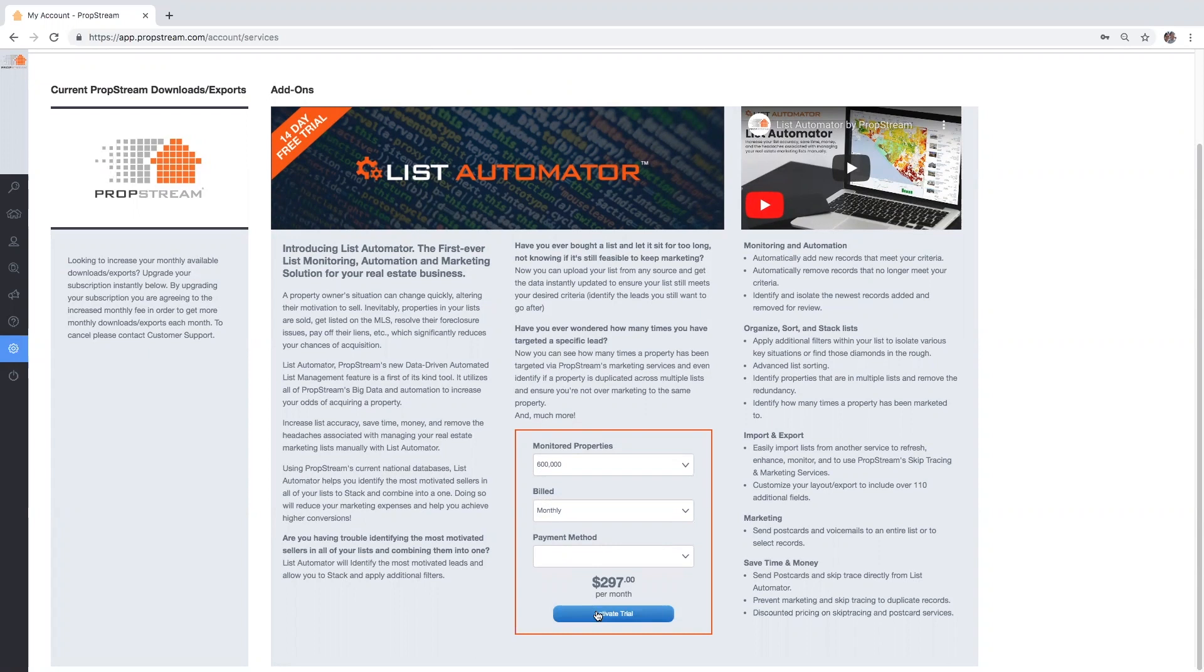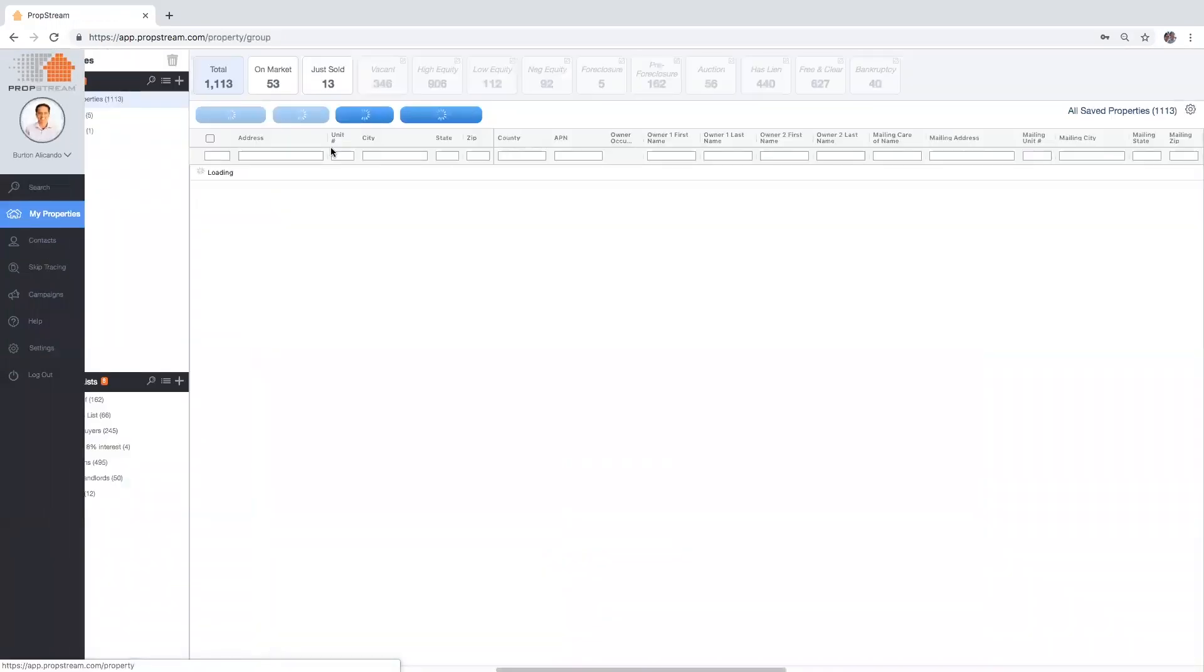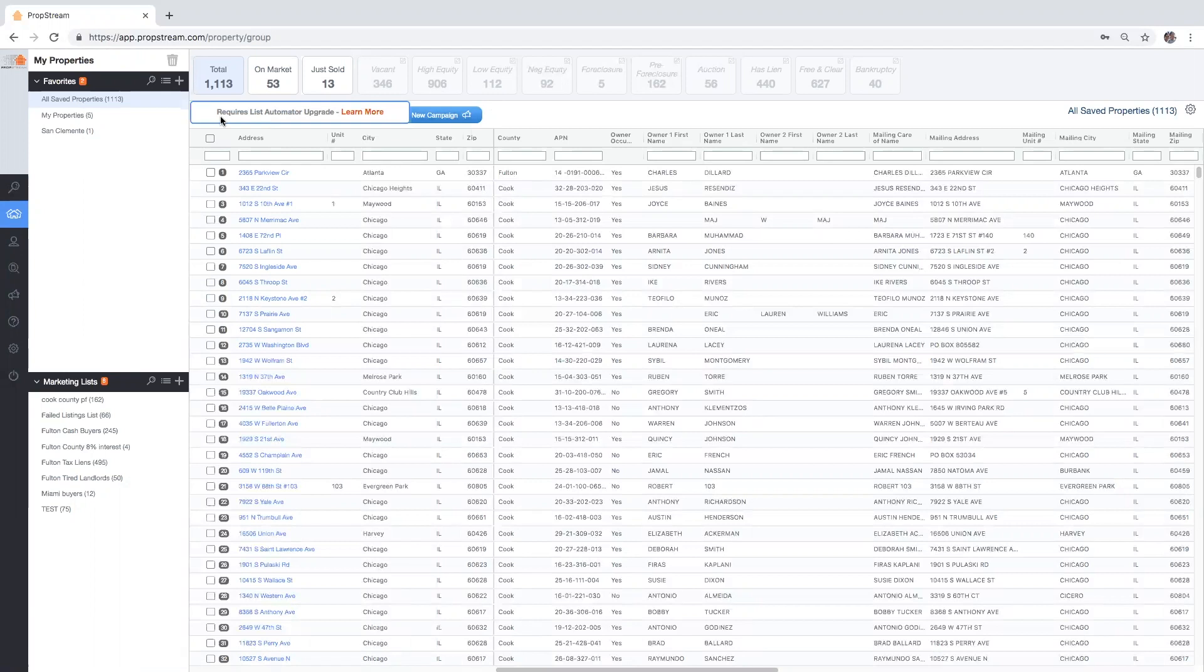The second route is to go to the My Properties page and hover over the new can search boxes or the import list button. A pop-up stating requires List Automator upgrade will appear, followed by learn more. Click on the learn more button.